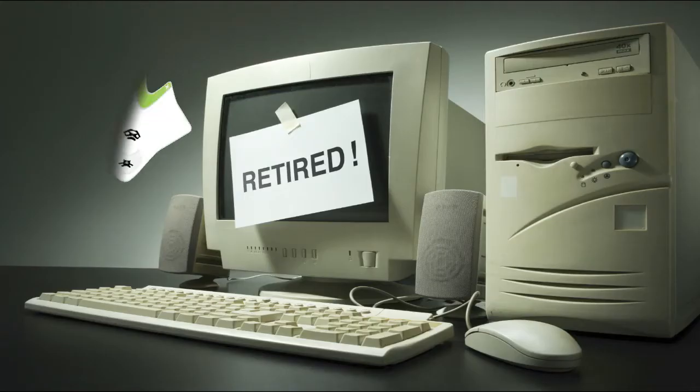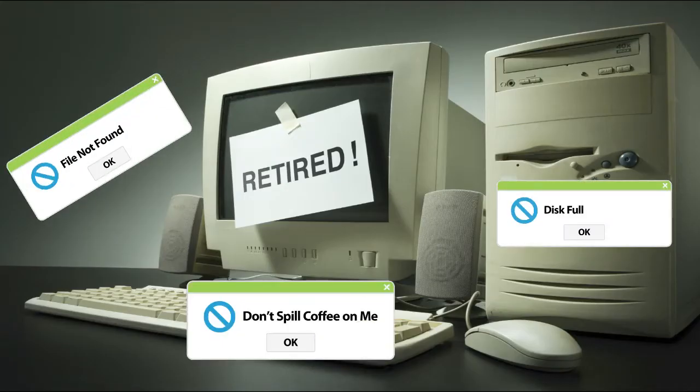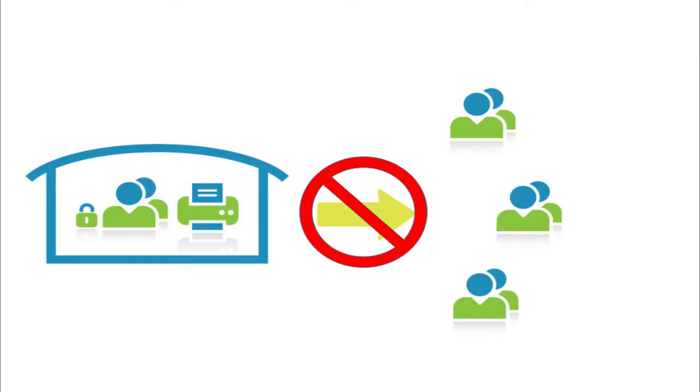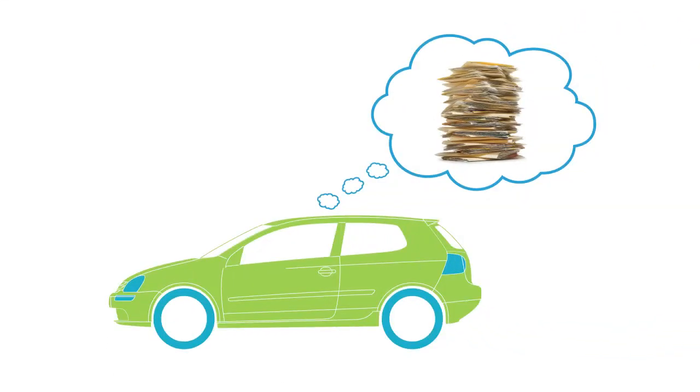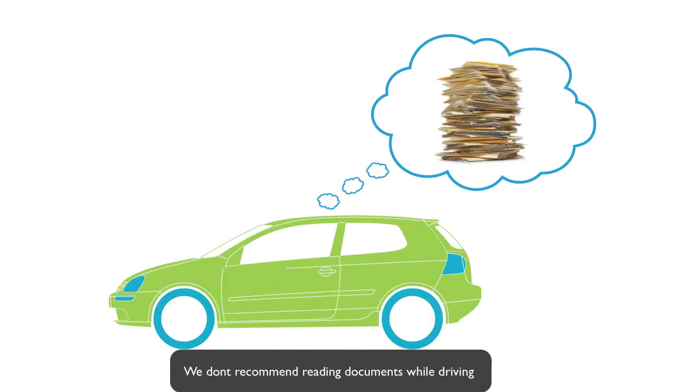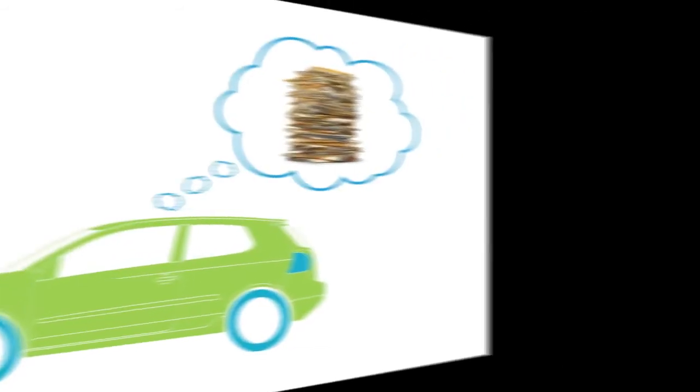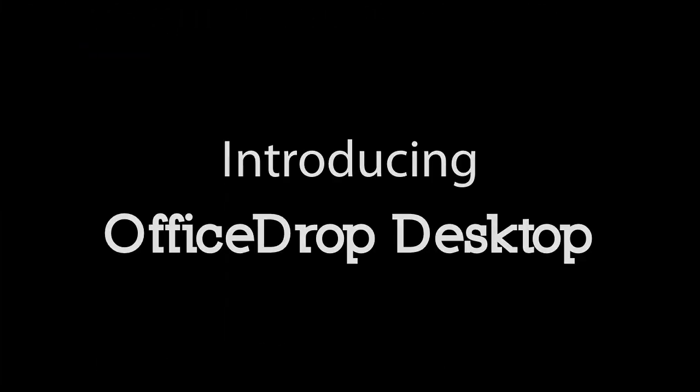Still using your desktop to store all your small business files? Unable to securely share and collaborate with your colleagues? Need access to your files when you're away from your office or using a different computer?